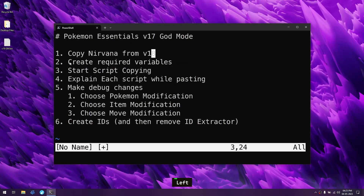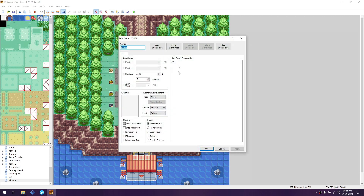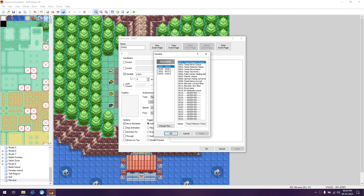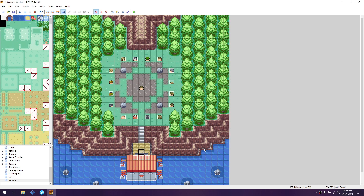The next step is creating the required variables. You do this by going to the particular box at position 14, 23. Double click it, then click the arrow in front of variables. You can see the last variable is 100. Change the max and add four to that, making it 104. Click the first one, apply, OK, and do the same thing again.